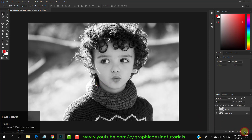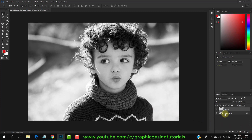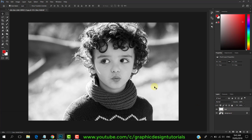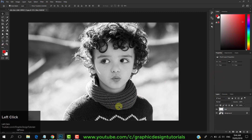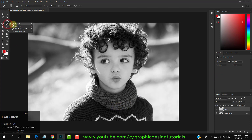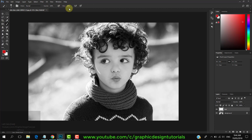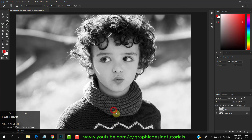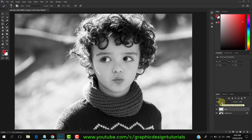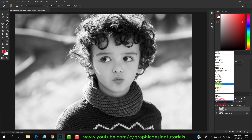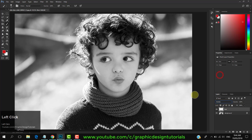Create a new layer. I am renaming it as 'red'. Select red color. Select brush tool. You can control the brush size with bracket keys. Change the blending mode to overlay, and start painting on the sweater.